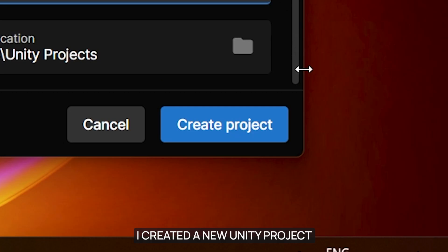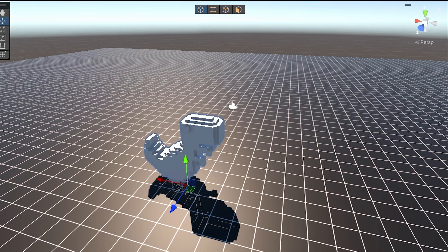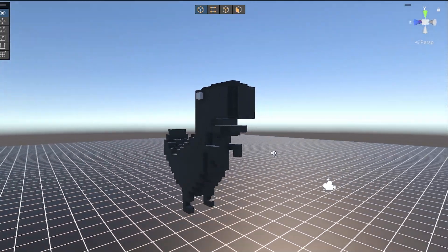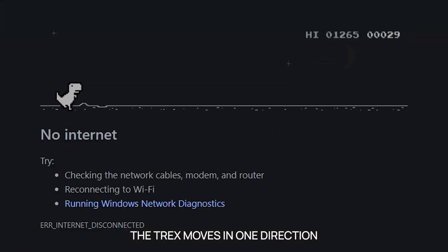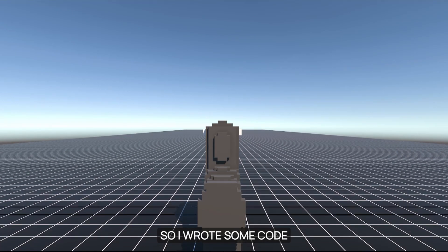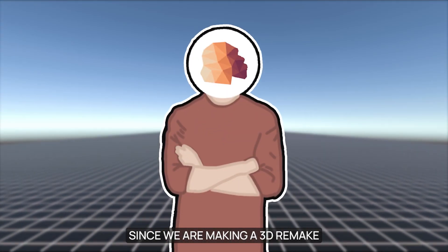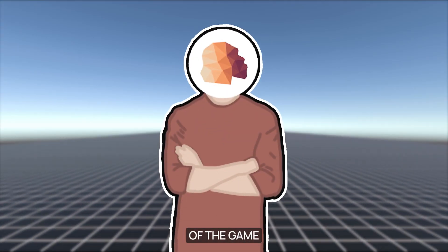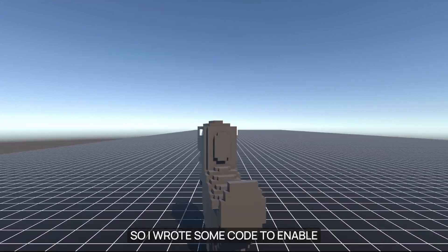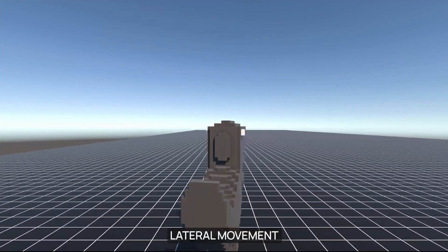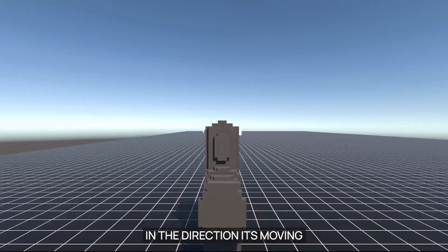Next, I created a new Unity project and imported the T-Rex model into the scene. In the original game, the T-Rex moves in one direction, so I wrote some code to achieve the same effect. Since we are making a 3D remake of the game, the T-Rex should also be able to move left and right, so I wrote some code to enable lateral movement. It also causes the T-Rex to slightly rotate itself in the direction it's moving.